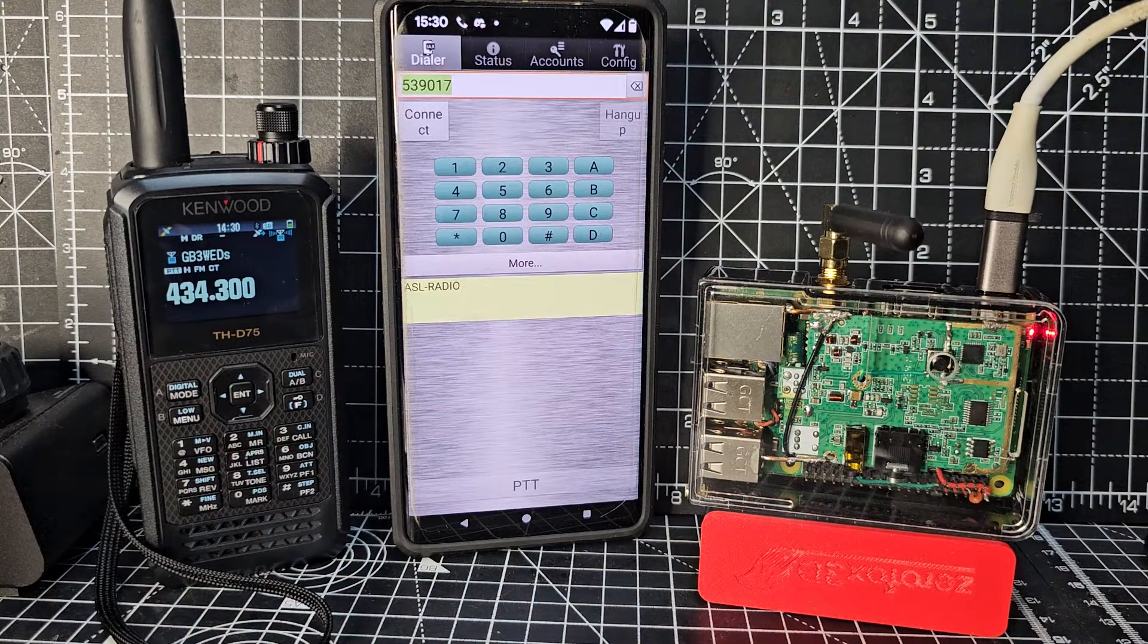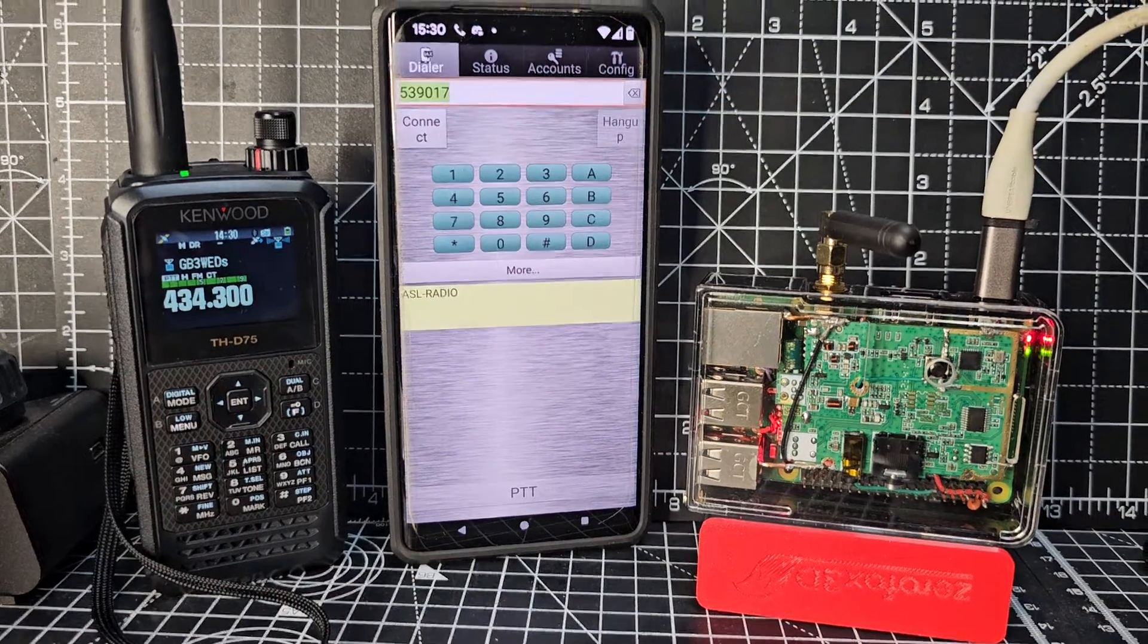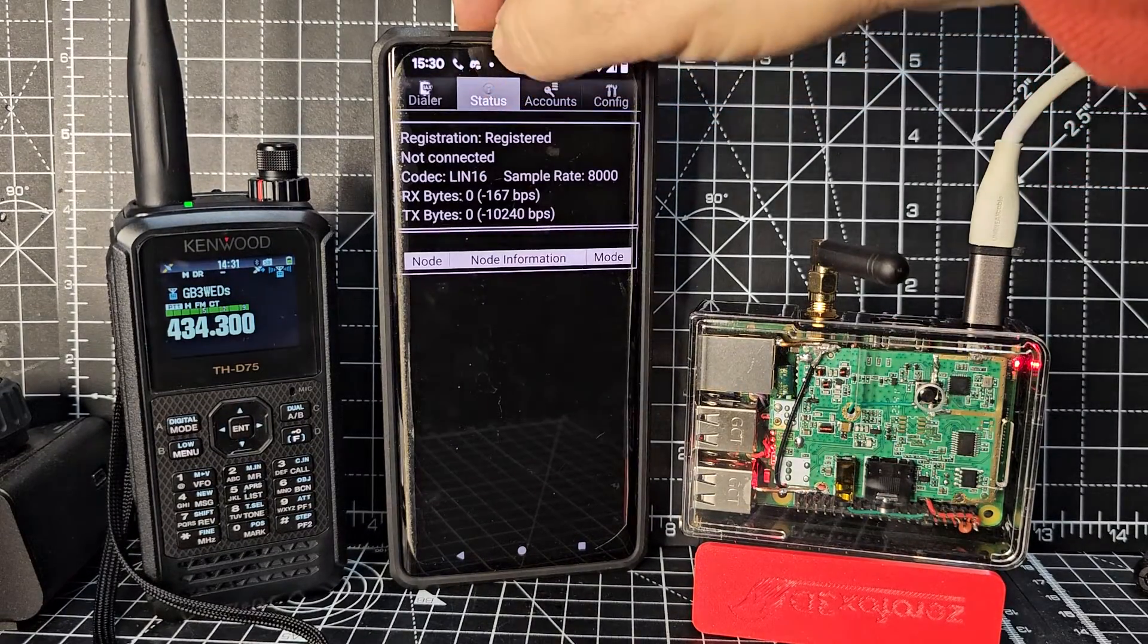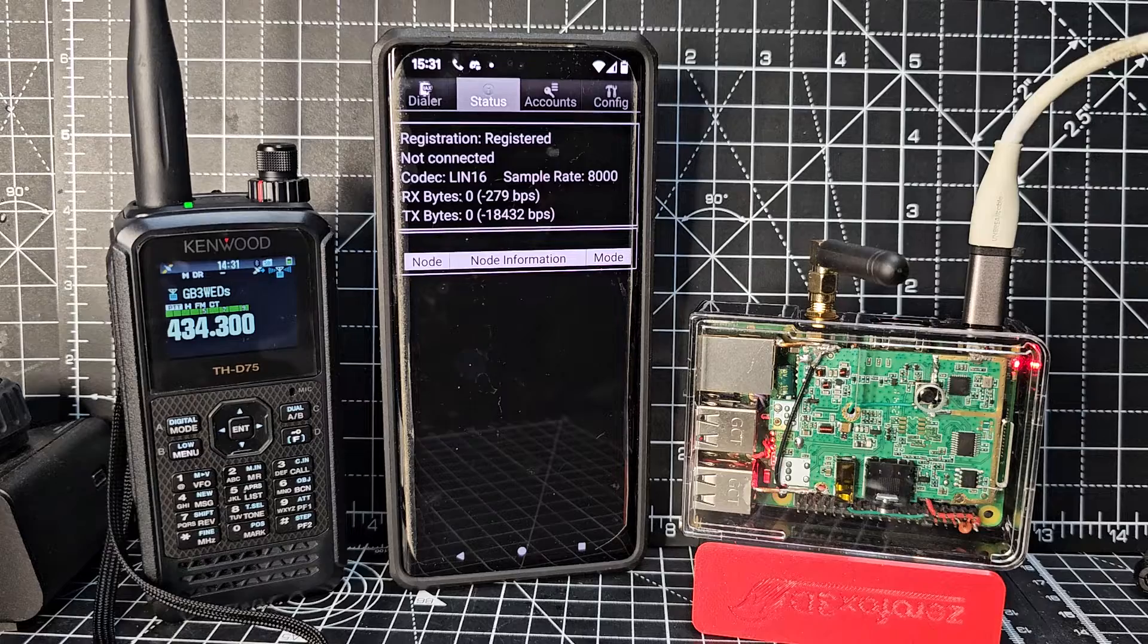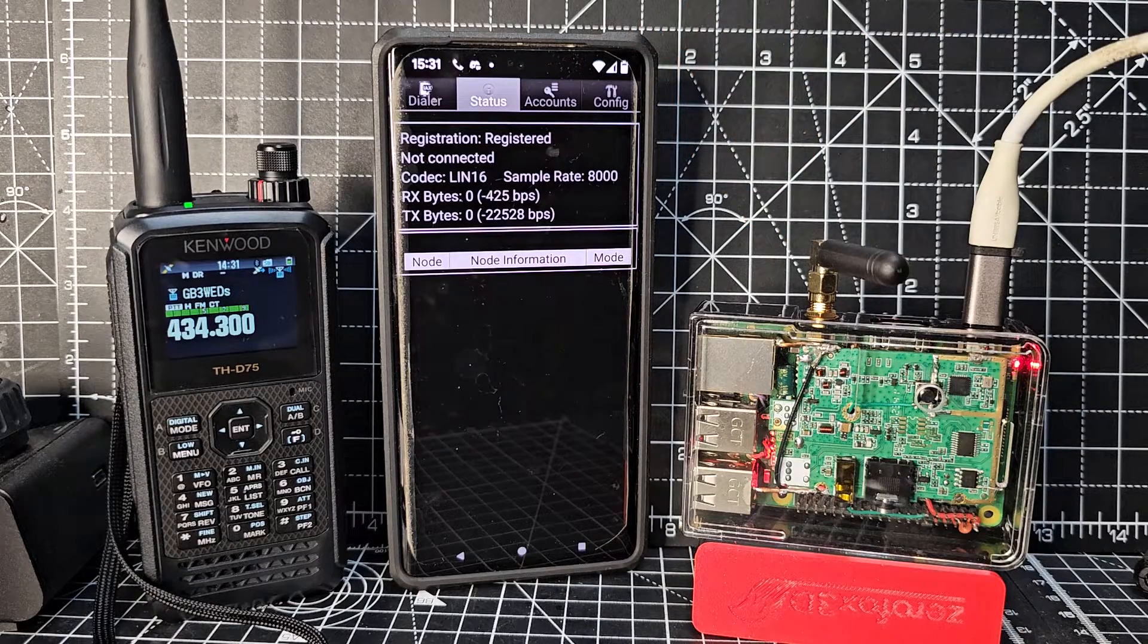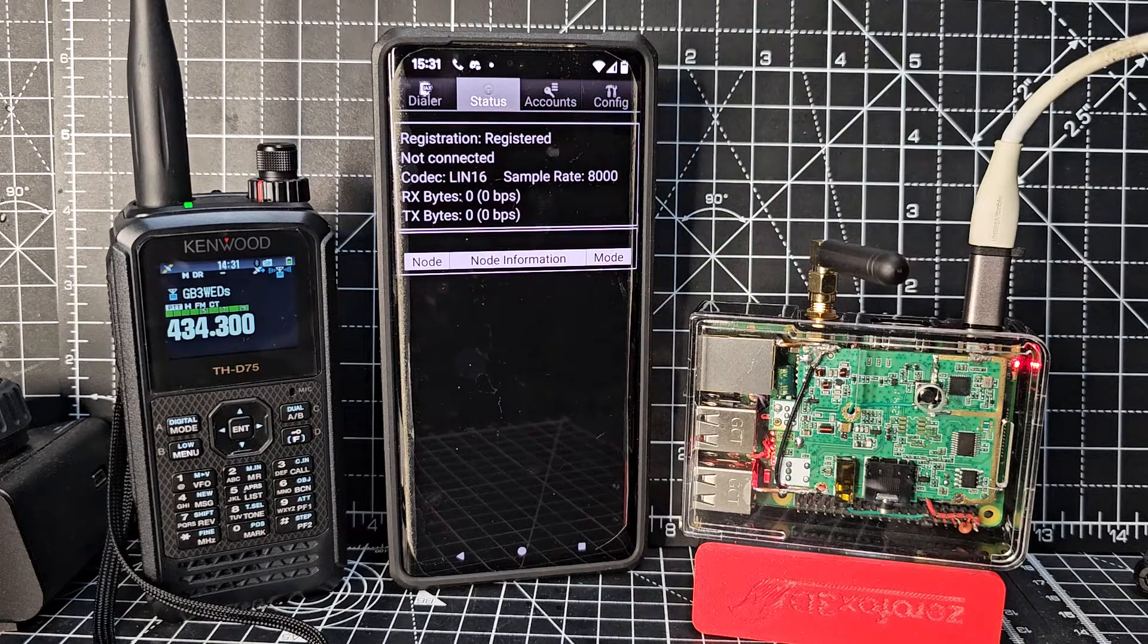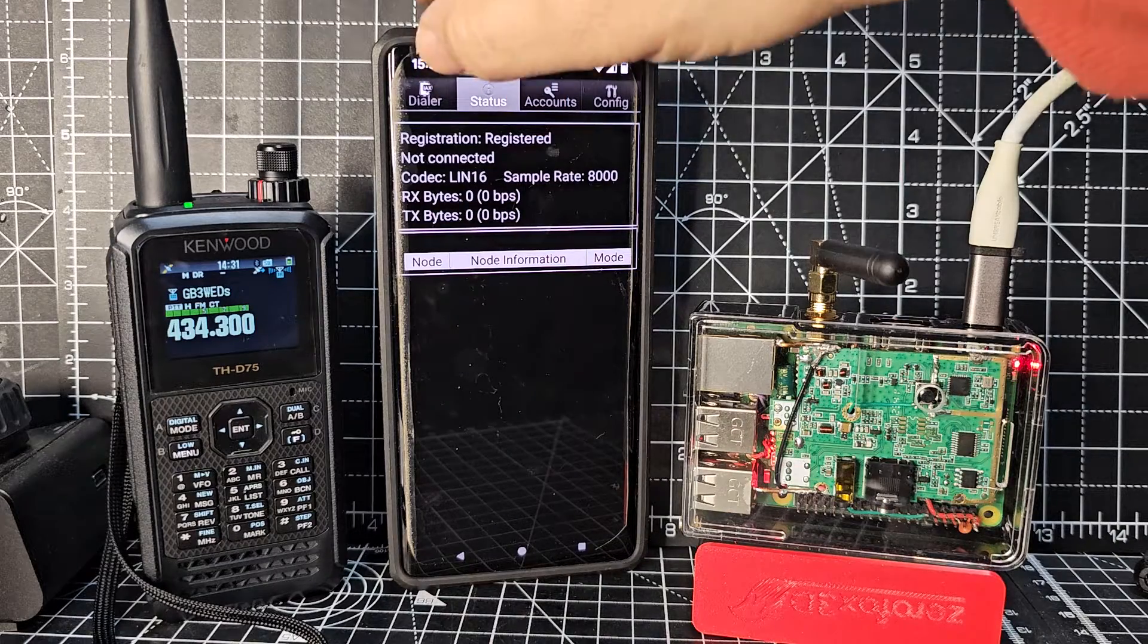Now you have to connect to your node. The first thing is to make sure that it says registered. So if you click here, it says registered. If it doesn't say registered, it means you haven't logged into the system, the All Star system, which is using the Raspberry Pi. But if it says registered, you're good to go.